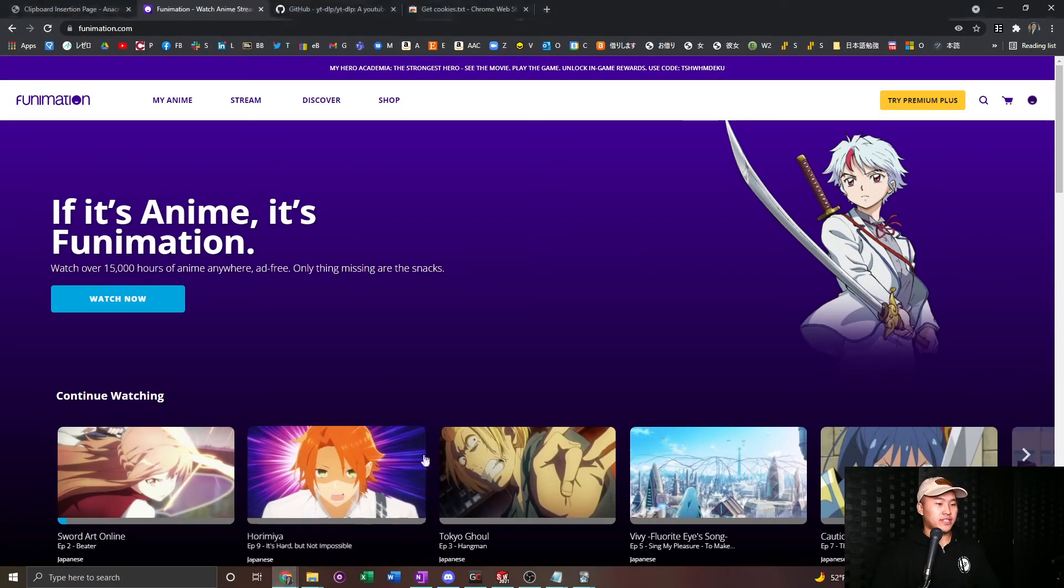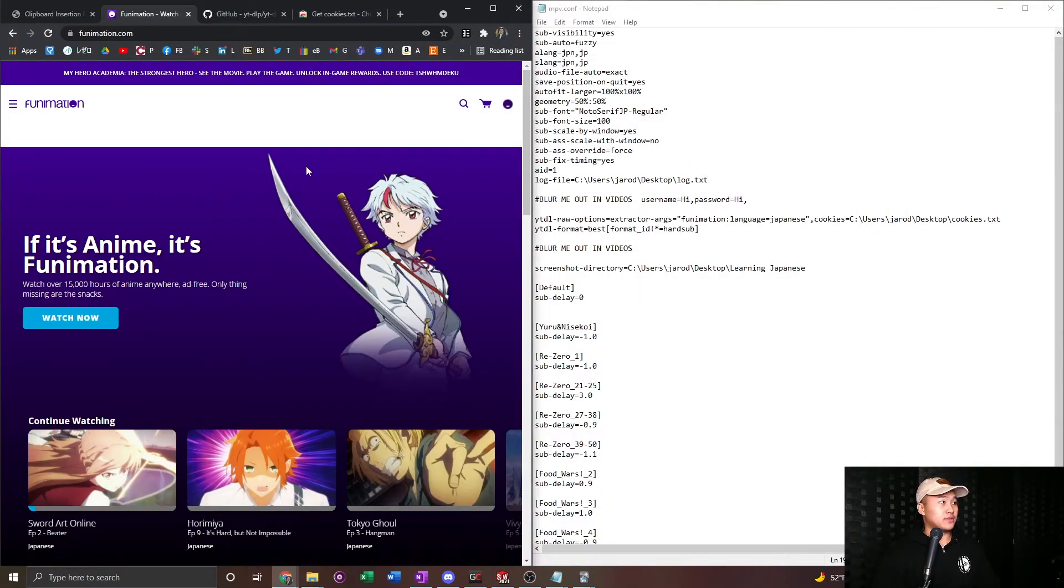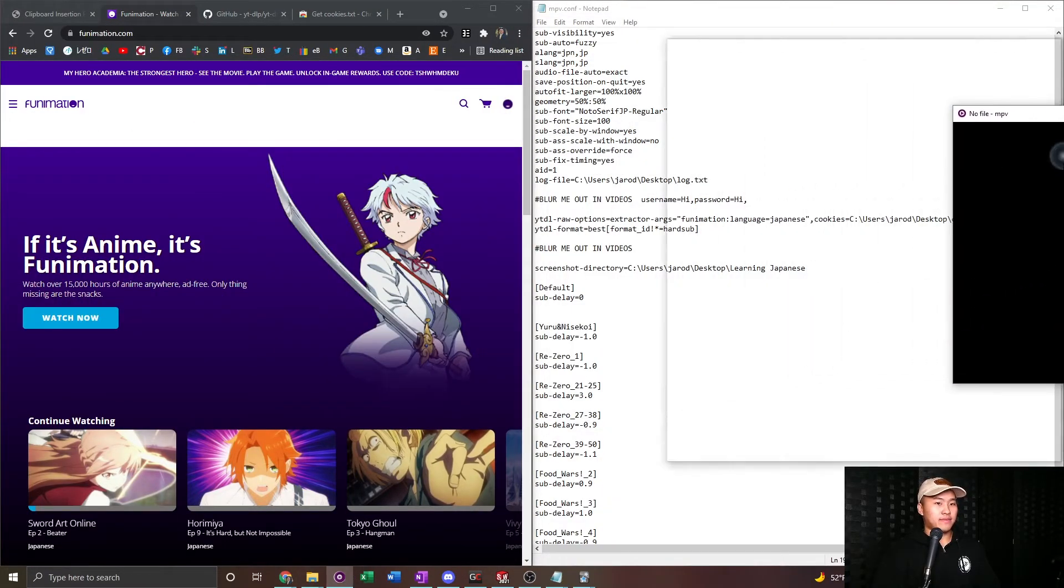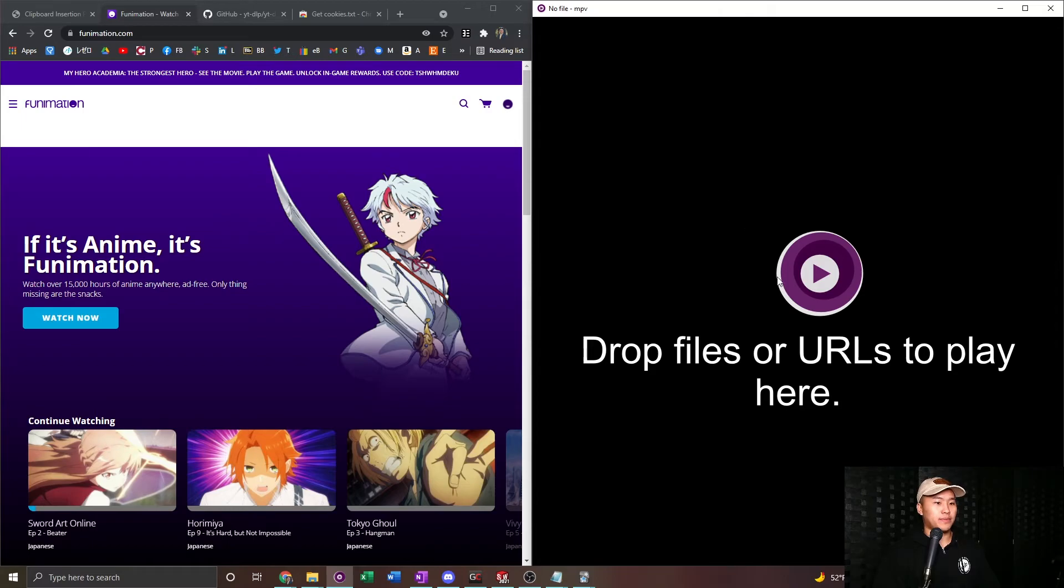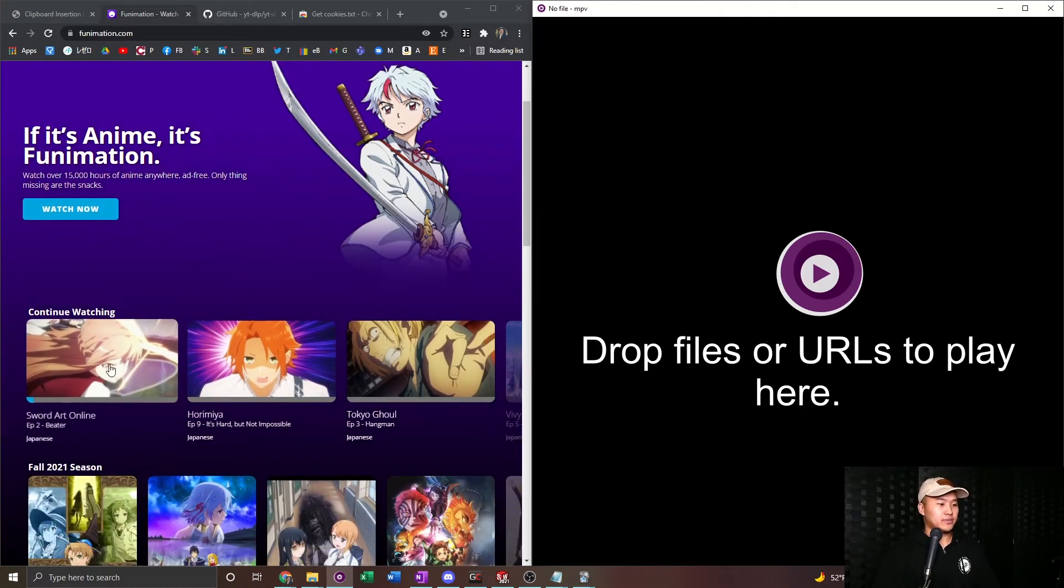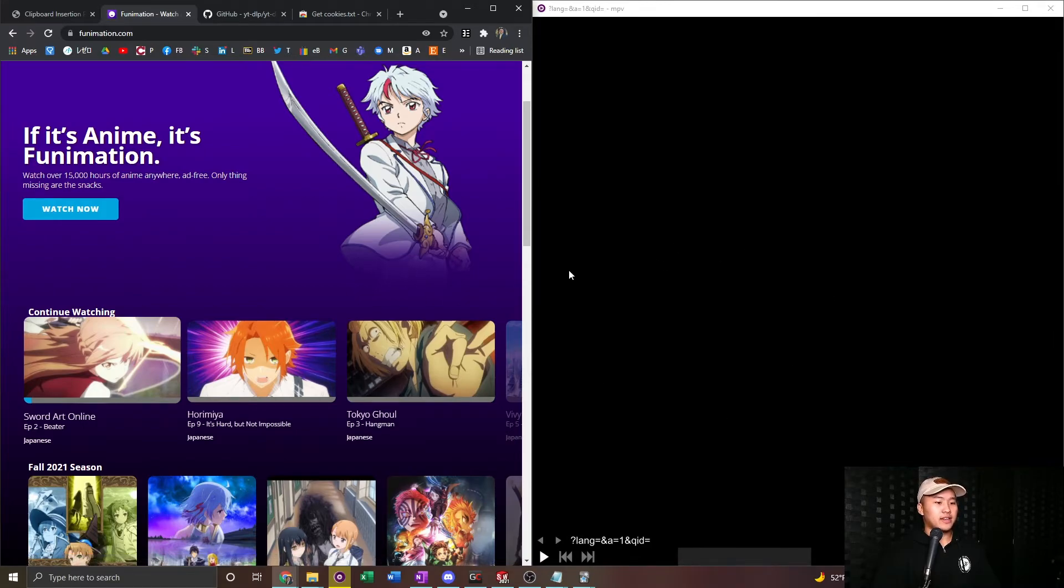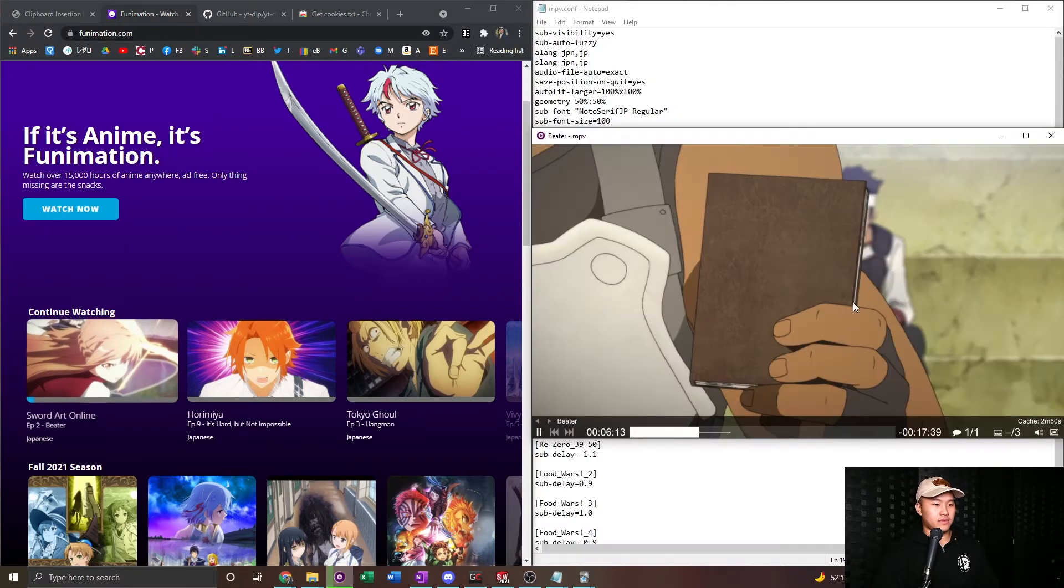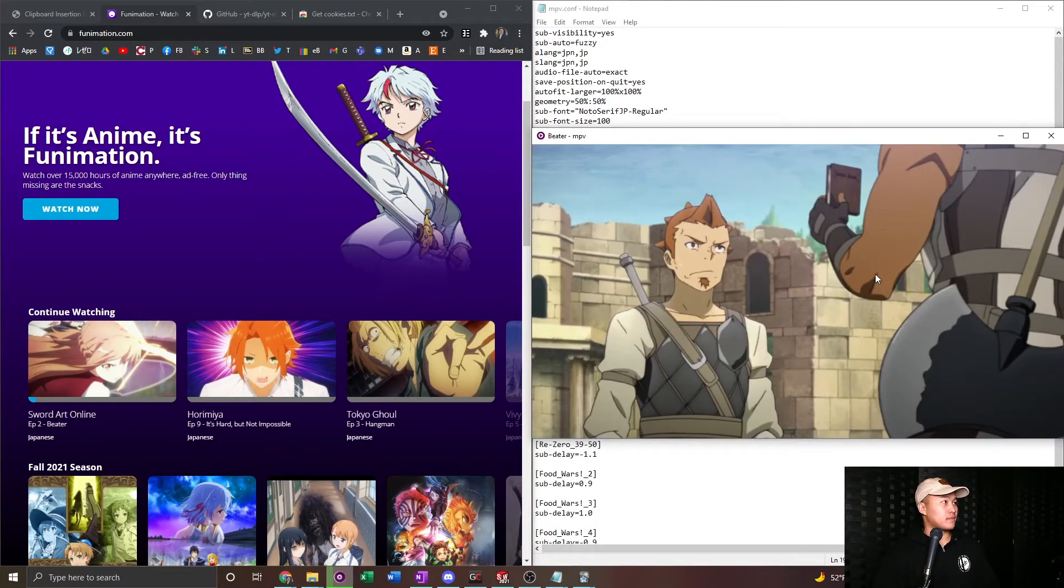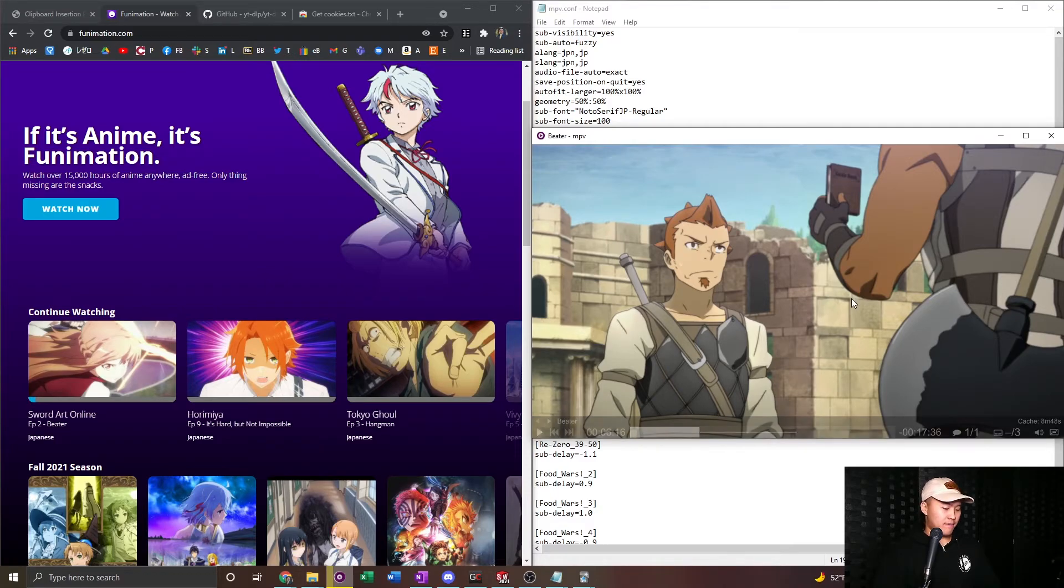Let's go ahead, jump on over to Funimation. We're going to go ahead and pull up the MPV player. We're going to go ahead and drag over Sword Art Online and it's going to take some time to load, but it will play the video. And see it's in Japanese.